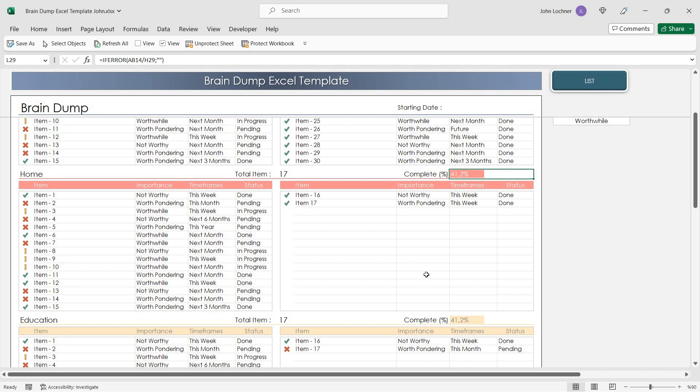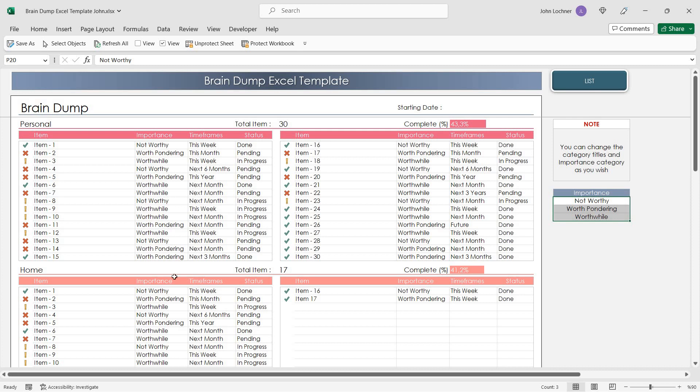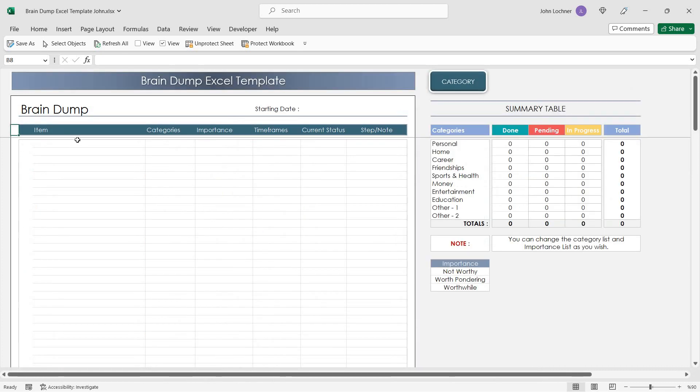Before you use the template, do not forget to edit the importance level. If these dummy data suits you, you don't have to change it. You can also use this format in a list form.